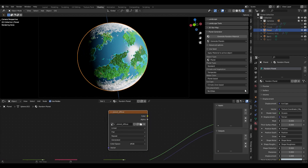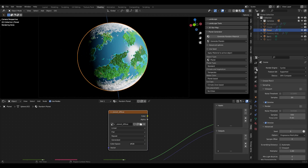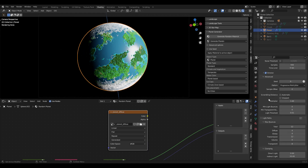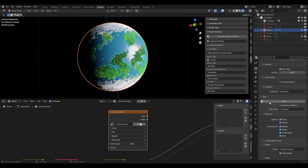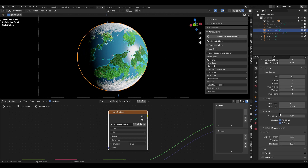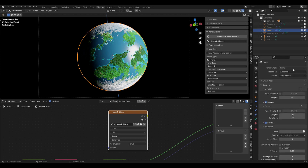For this we go to render properties and down here you can see there's a menu called Bake. If this menu doesn't appear, make sure that you have Cycles selected. Also in older versions of Blender, if you had GPU selected as your render device, it also didn't show up — you had to select CPU for that.